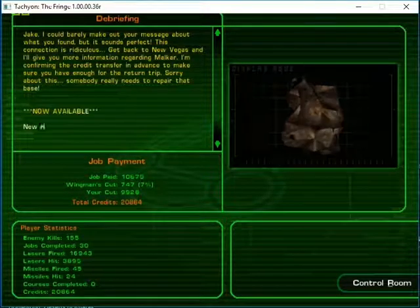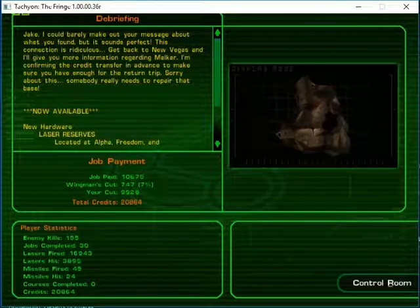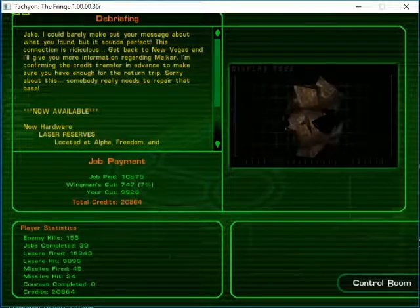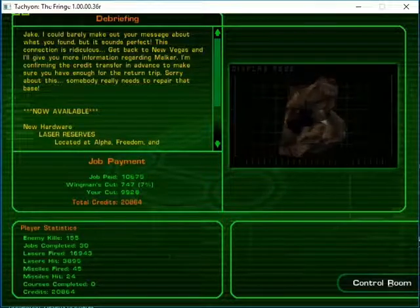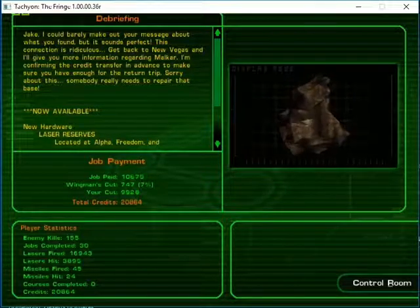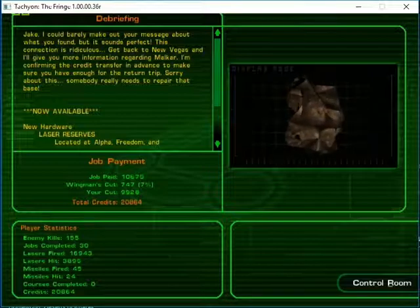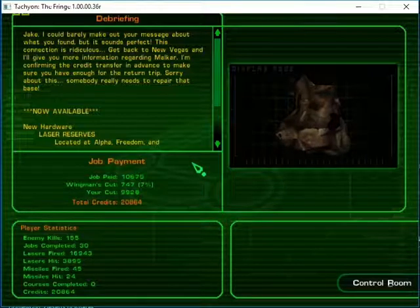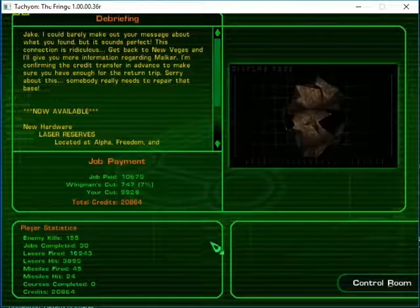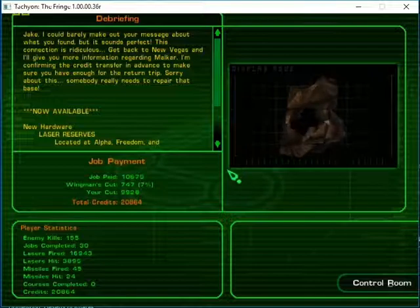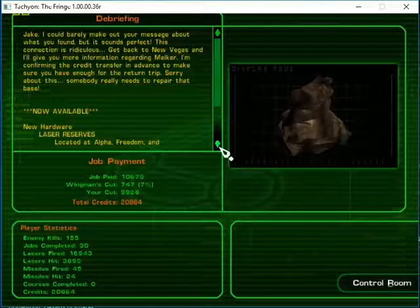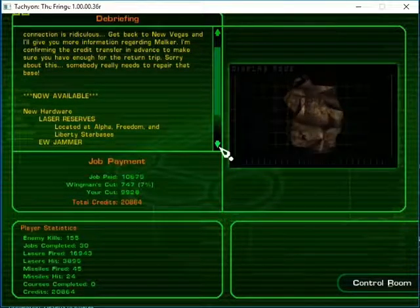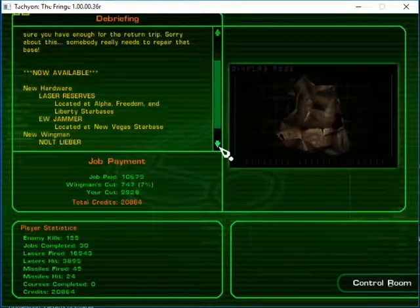Sounds perfect. This connection is ridiculous. Get back to New Vegas and I'll give you more information regarding Malkar. I'm confirming the credit transfer in advance to make sure you have enough for the return trip. Sorry about this. Somebody really needs to repair that base.